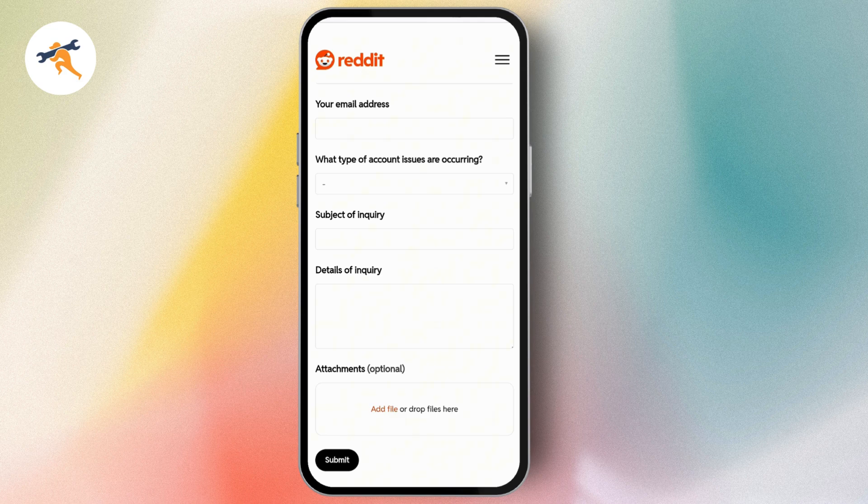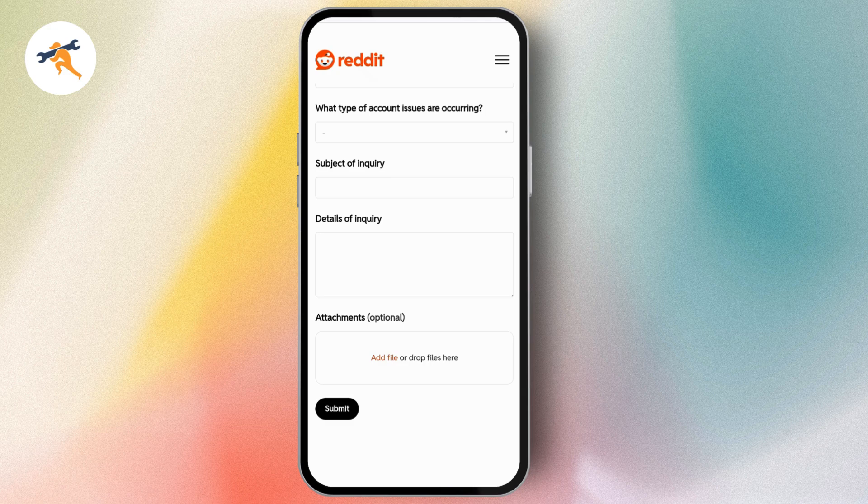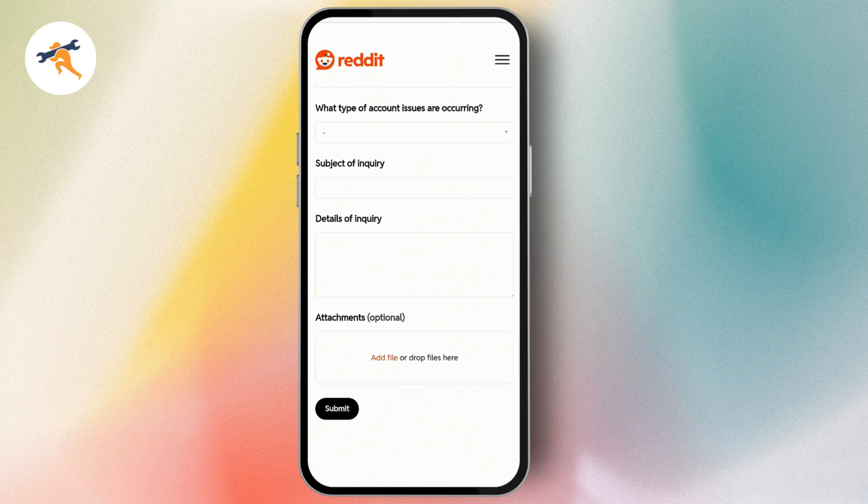account issues you're encountering. Then enter the subject of the inquiry and details. You can also upload attachments or files. After that you can submit it. Simply write something like 'I want to recover my suspended Reddit account. I think my account has been suspended, so please help me.'